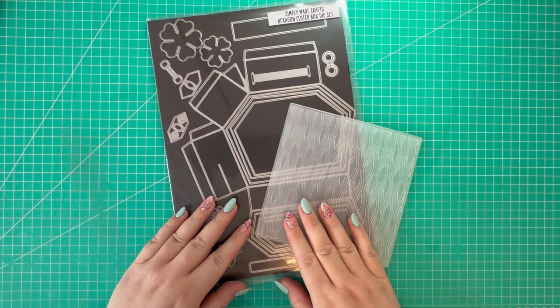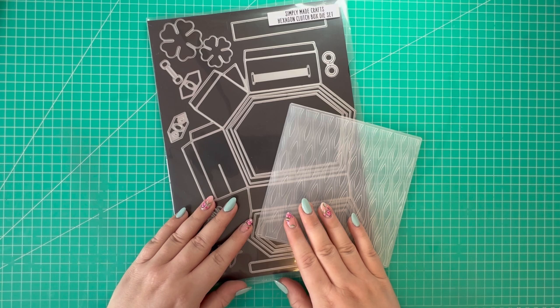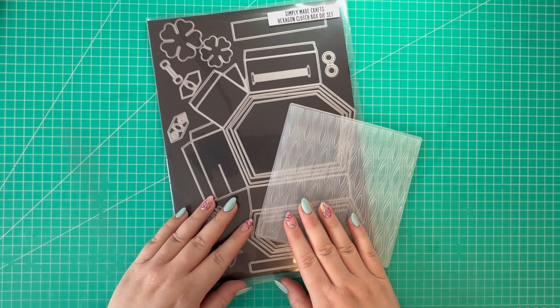Hi everyone, Jeremy here. Thanks for watching. Today we're going to be making a hexagon clutch box which is the perfect size to hold some treats or a small gift. This has been designed by Simply Made Crafts.